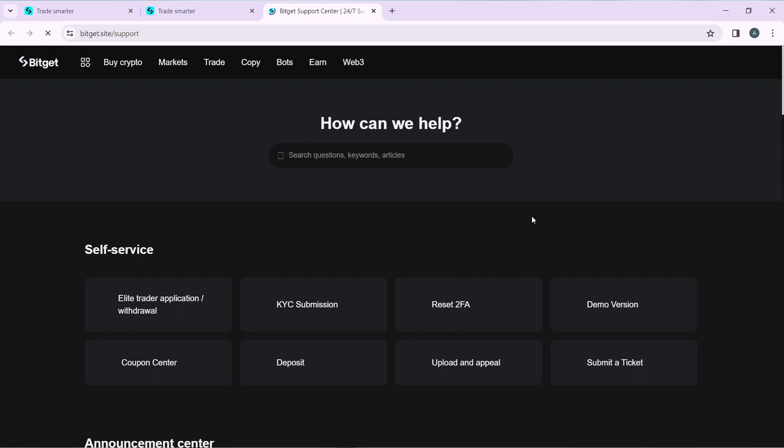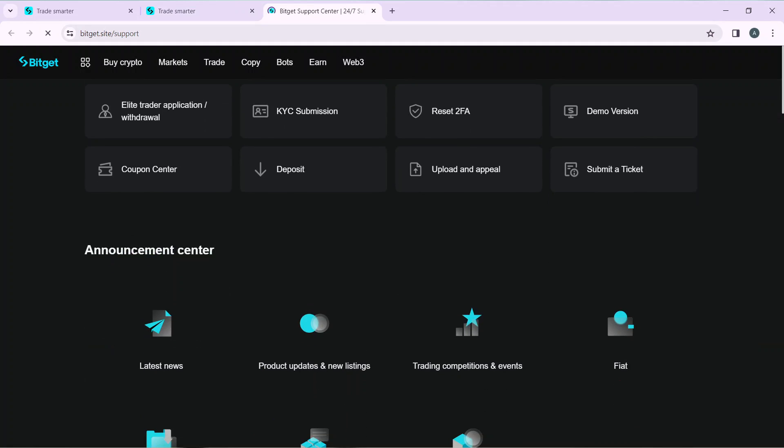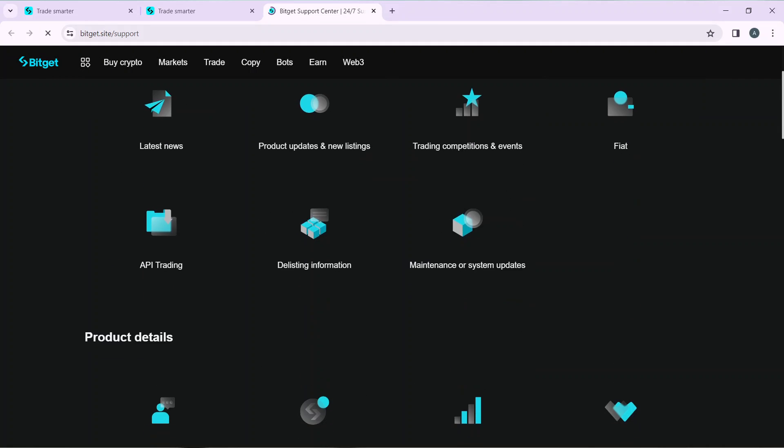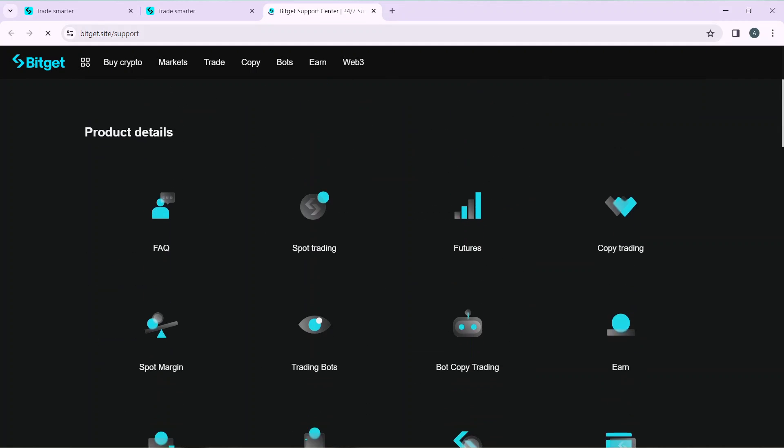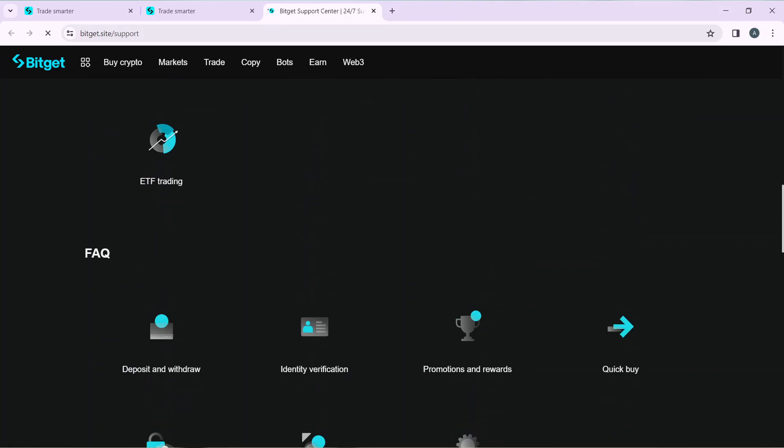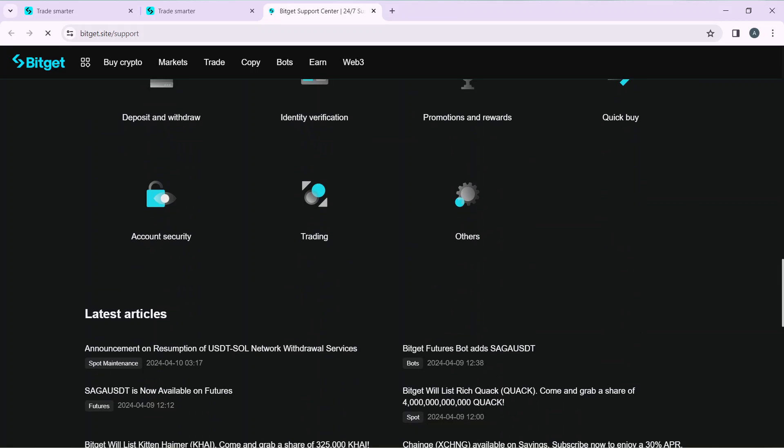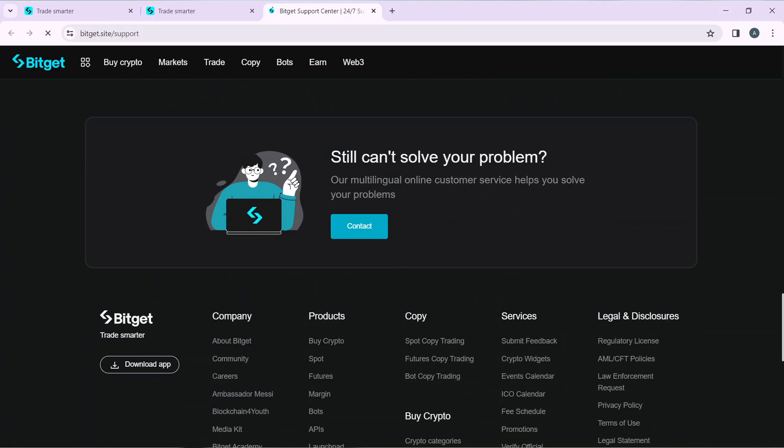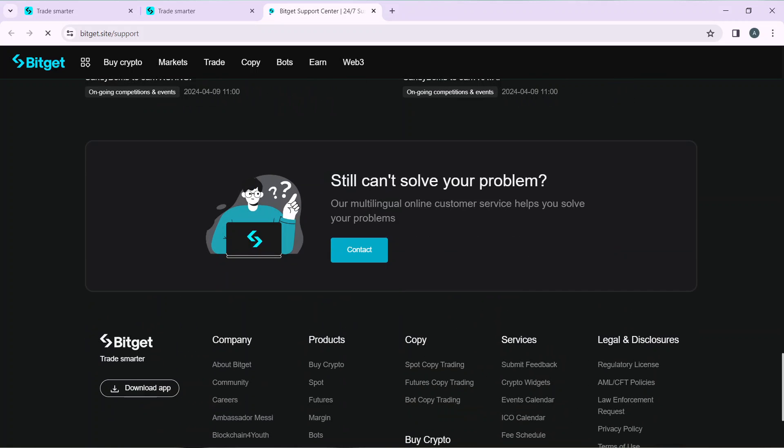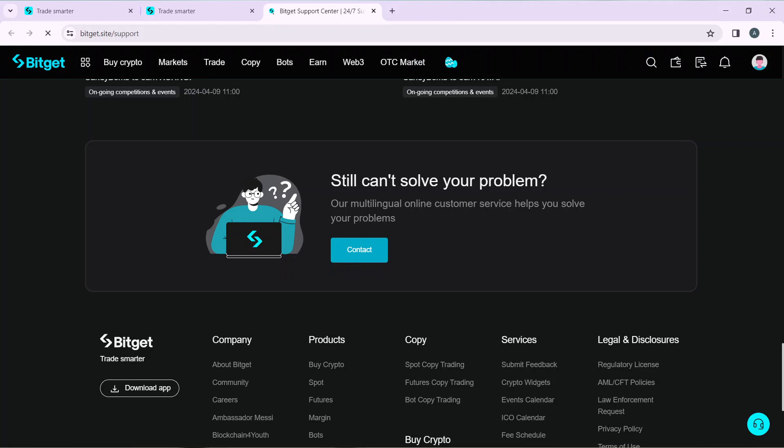Click on help center and that's going to take you into the help center. Here you have self-service and other options. Keep scrolling down till you find the contact option. If you still can't solve your problem, click on that contact button.